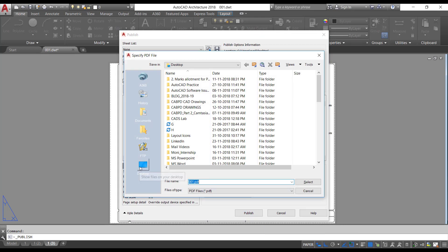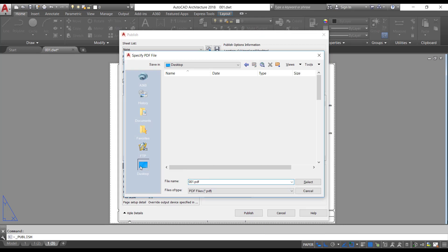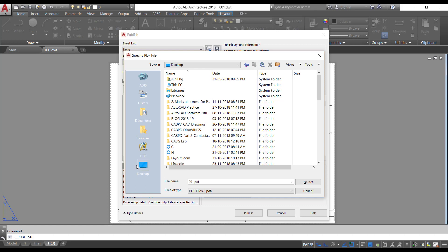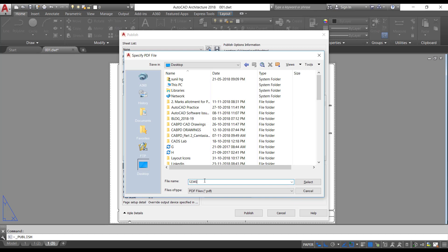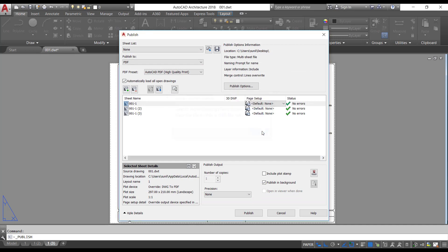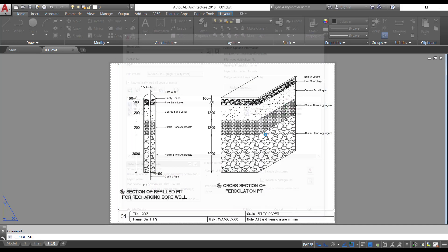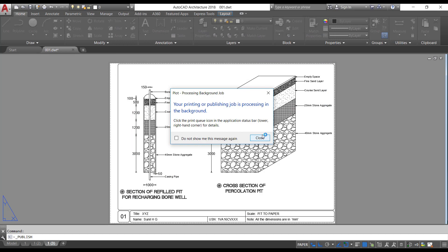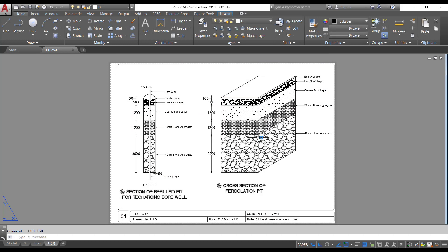Now click on publish. Now go to the location where you want to save. I will go to the desktop and I will save it by the name 12345. OK. Close. Simply click close. It will take around 30 seconds to 1 minute to plot all the drawings into the single PDF file.